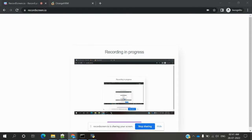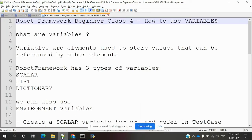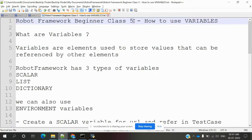Hi friends, welcome to Testing Tutorials Point. This is Lokish, and today we are going to discuss a report about class beginner — class 5 — that is how to use variables using the Robot Framework.